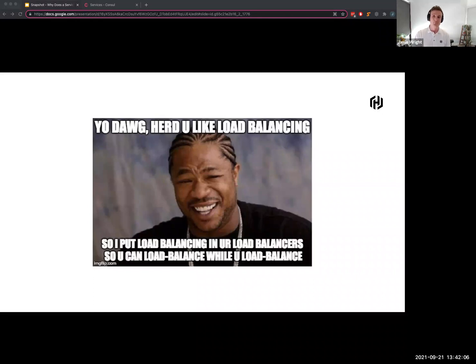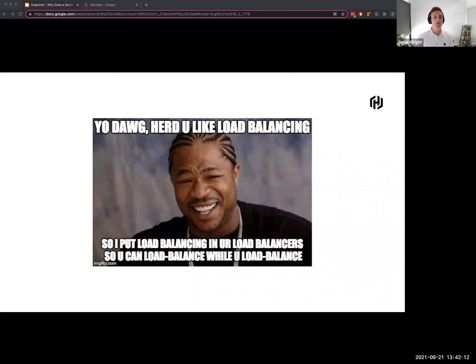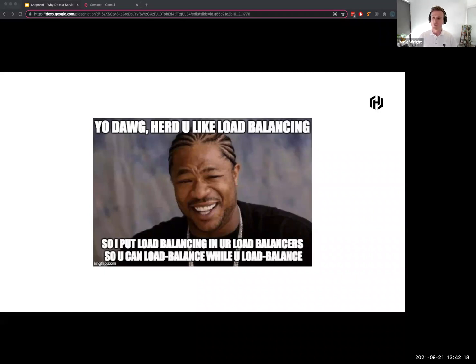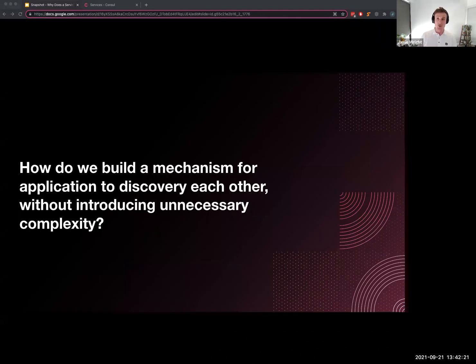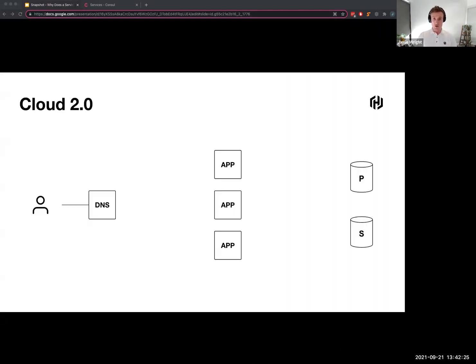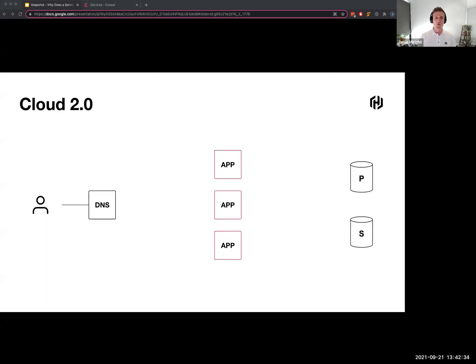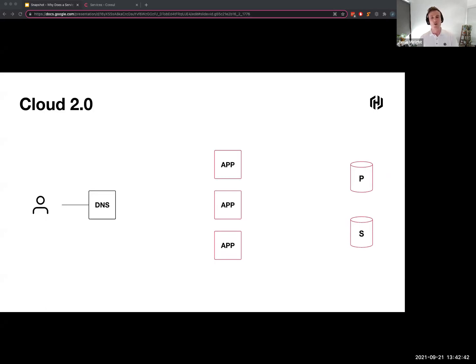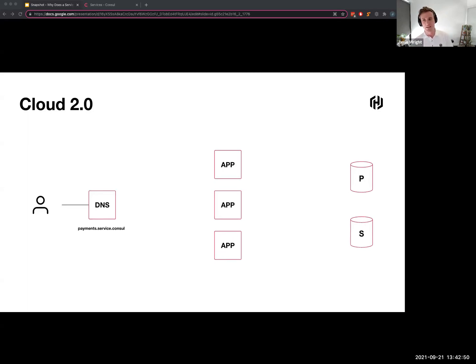So with Consul, how do we build a mechanism in our application where we're able to discover each service without introducing unnecessary network hops or complexity? To show you this I'm going to go through exactly the same application architecture and show you what a traffic flow might look like with Consul in the picture. The first thing that we're going to have to do is as part of provisioning our applications we automatically register them into Consul. We do exactly the same with our database nodes and then Consul automatically generates a friendly DNS name for us.